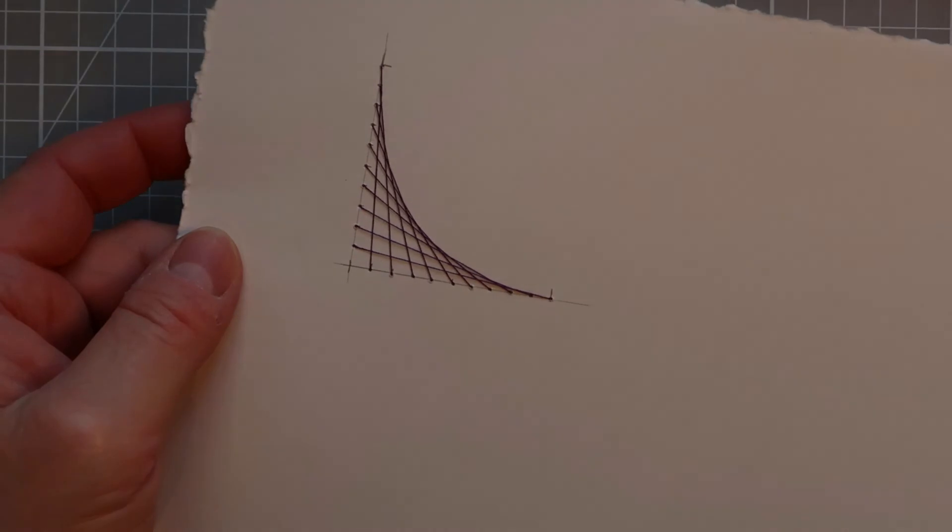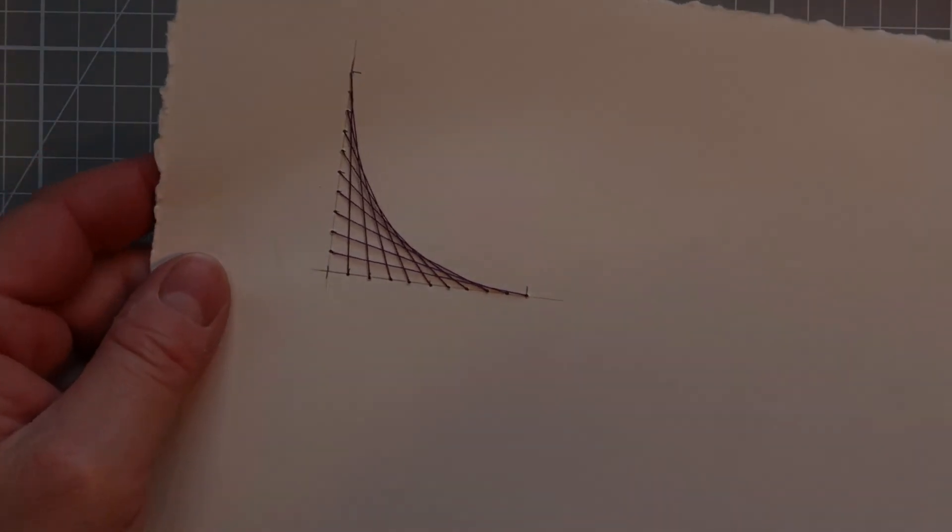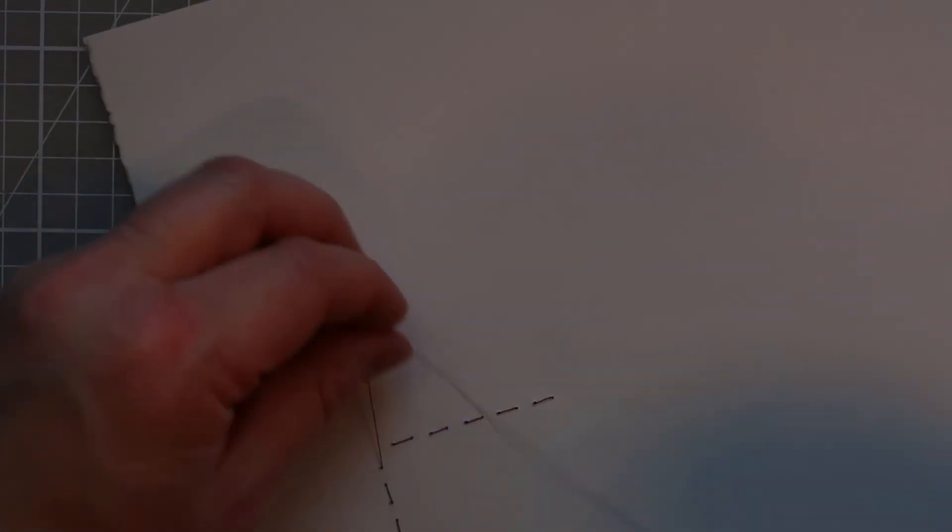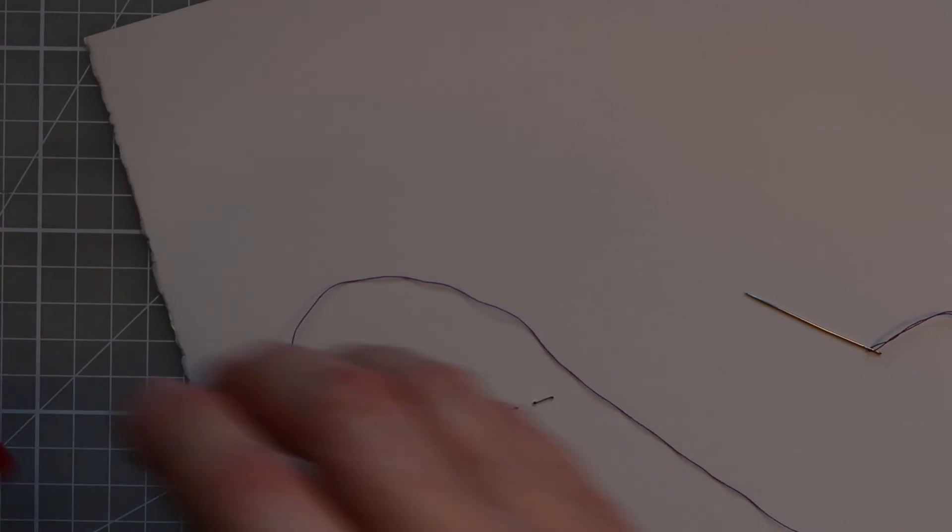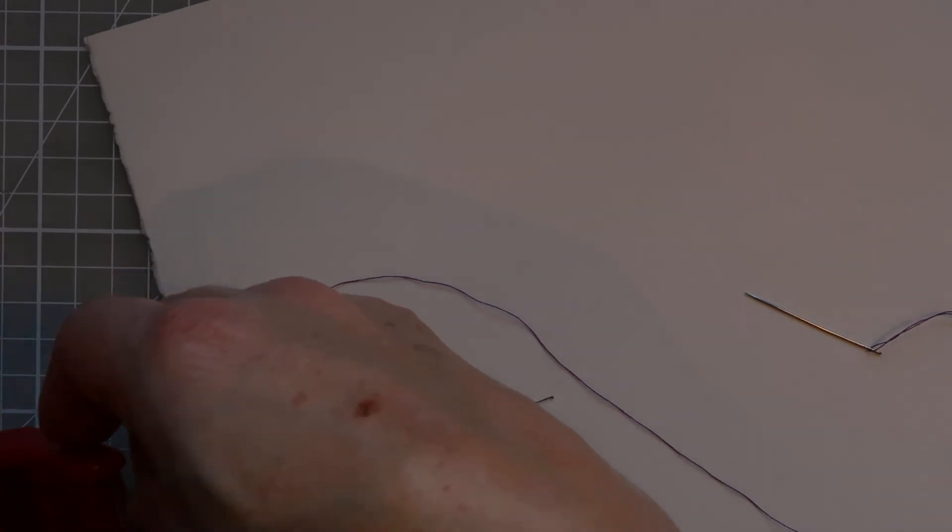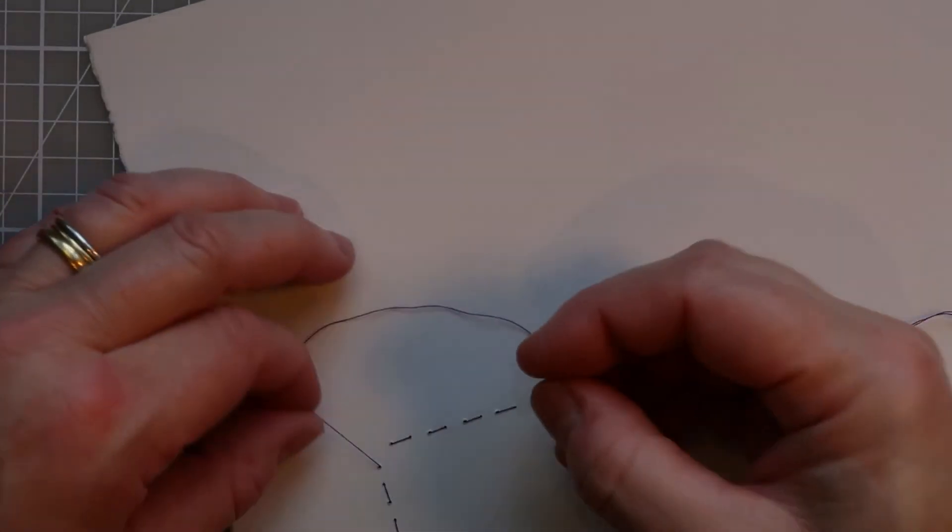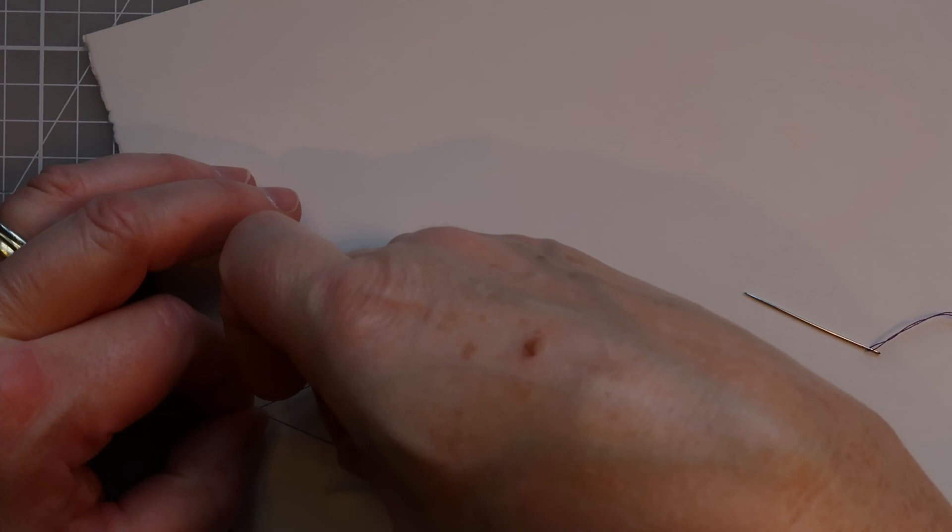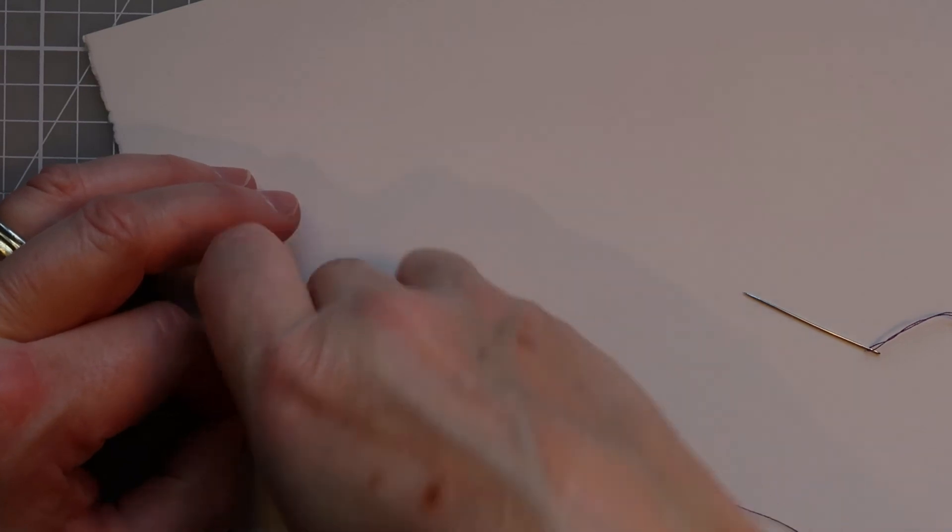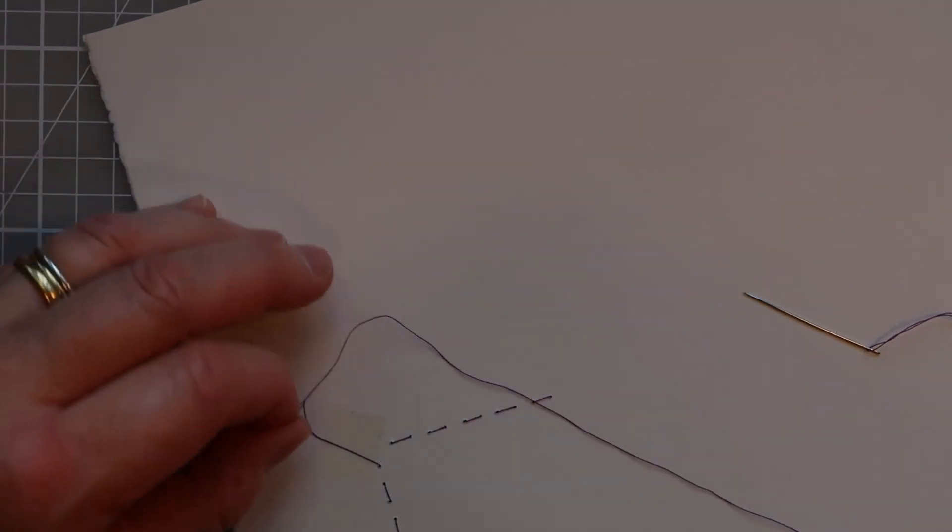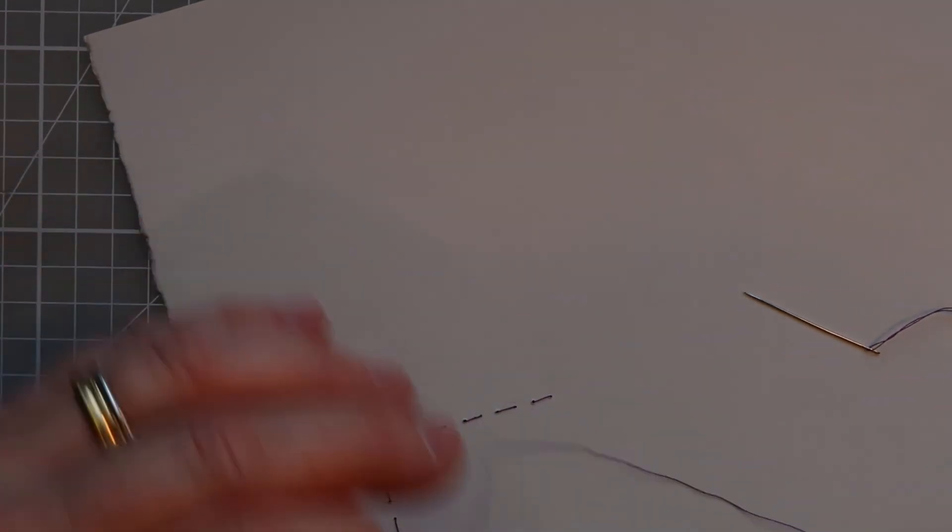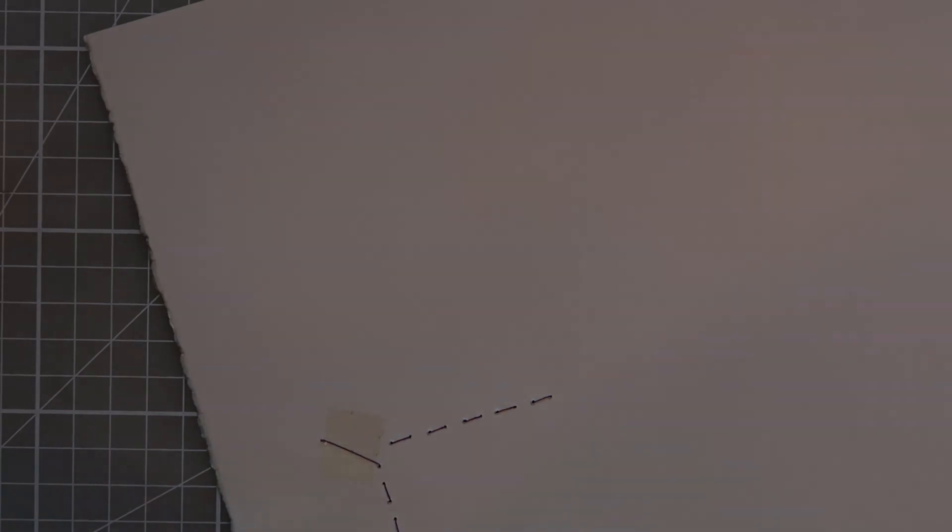So that is our first curve all stitched. Now to finish the thread off, all I'm going to do is take another bit of tape, and I'm going to just tape that down, and then I can trim off my thread.